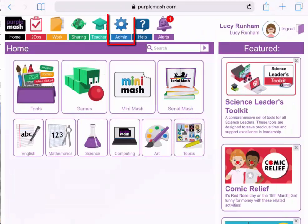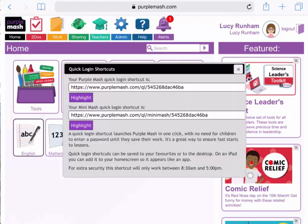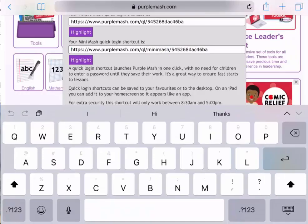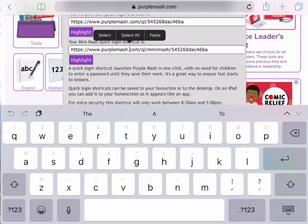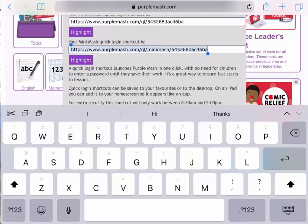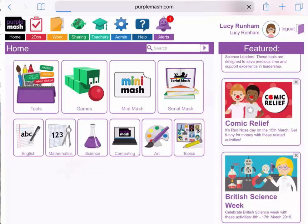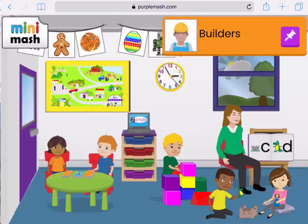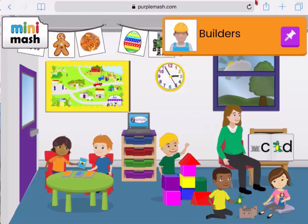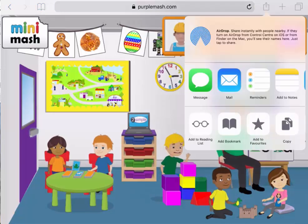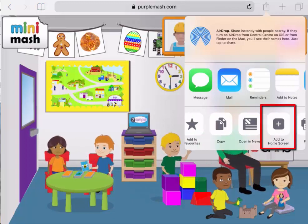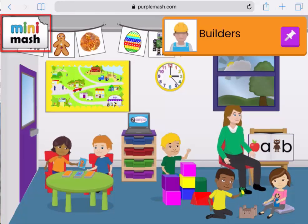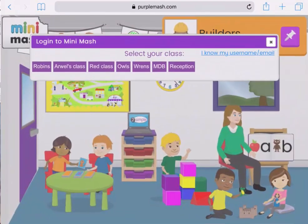From here, I'm going to go to Admin, and back to Quick Login Shortcuts. And this time I'm going to select the Mini Mash shortcut. Select it, highlight it, copy it, and then come out of here, and in the same way, log out, and then paste it into my browser's top bar. I'm now in Mini Mash as a guest, and I can again use that box with the arrow pointing up to add that to the home screen. I can log into Mini Mash by tapping on the logo. I'm going to come out of Mini Mash now, and go back into Purple Mash.